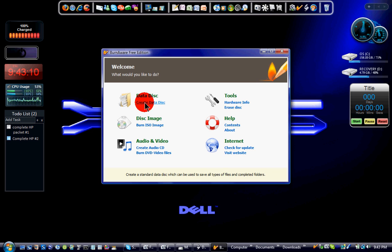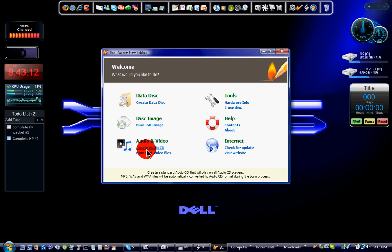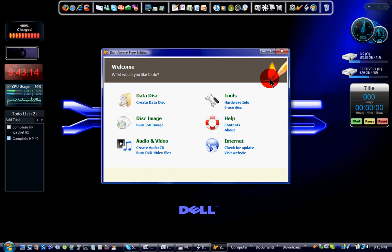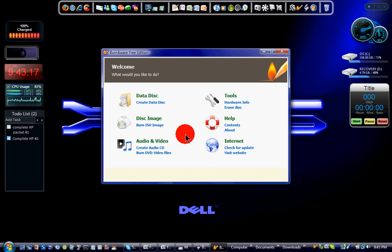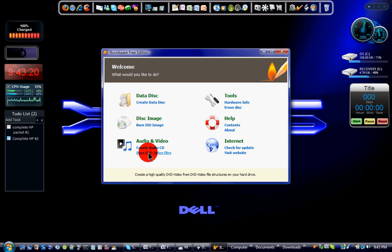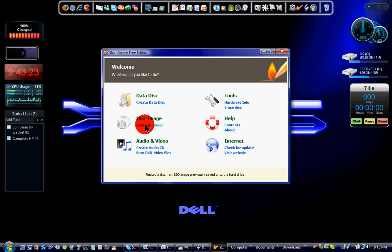See, it's create data disk, burn ISO image, audio CD, DVD, whatever. You can also erase disks. Very simple. Don't go to burn DVD video files. Go to burn ISO image.